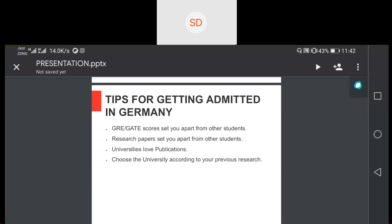Choose a university according to your previous research. I have seen a lot of students who completed their bachelor's in mechanical engineering and now want to switch to chemical or electrical engineering — please don't do that. If you want to switch your field, do your master's in your home country first, because it is difficult to get into Germany if you change your field. Furthermore, when you apply for a visa, they ask if you have changed your bachelor's — if you say you completed electrical engineering but are now going into civil engineering, they will be hesitant to give you a visa.